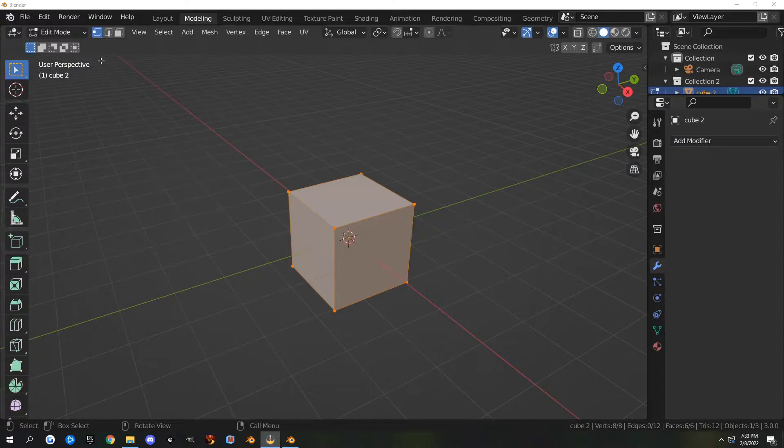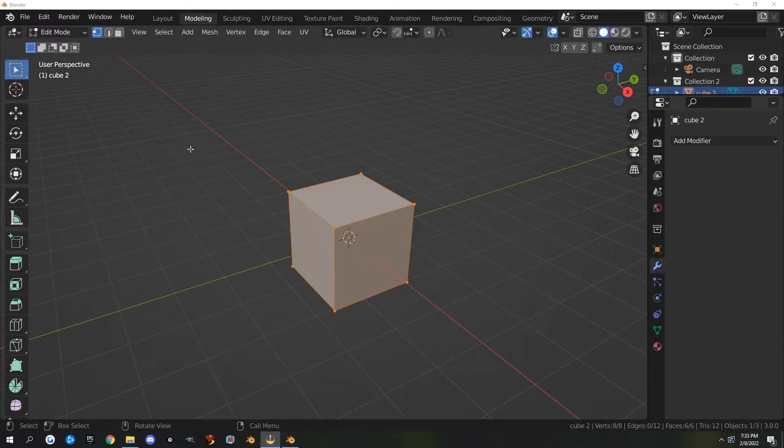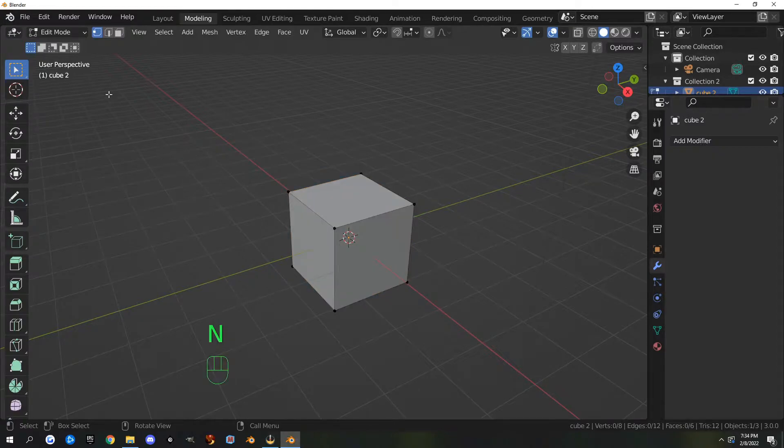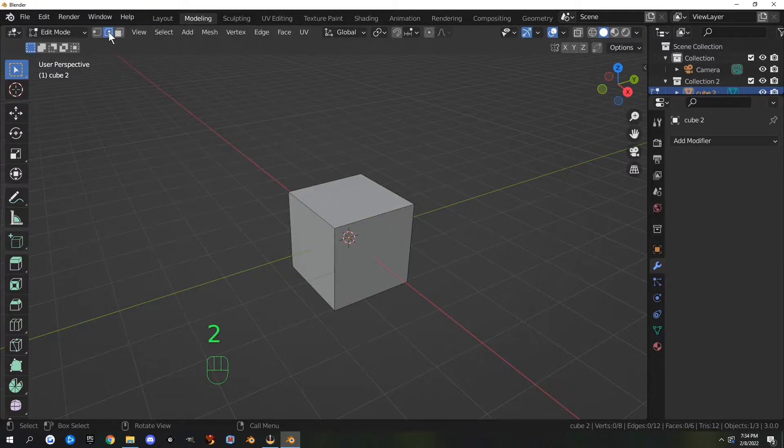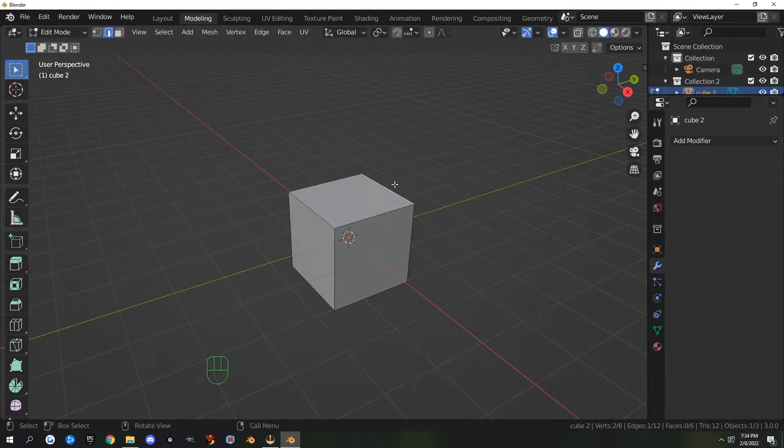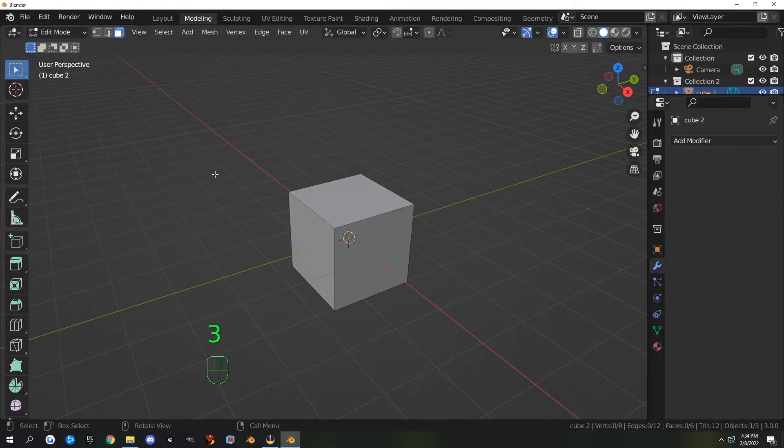Previously we went over the vertex, edge, and face select modes. Vertex select is 1, which brings up your vertex. 2 is edge select, which lets you select edges, and 3 is face select.